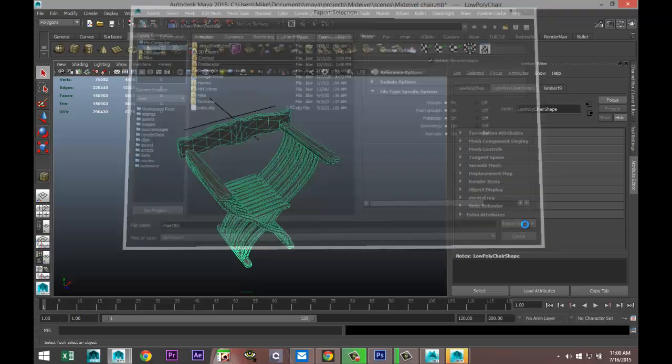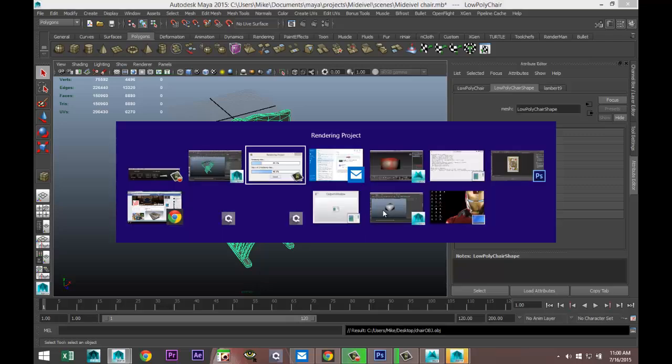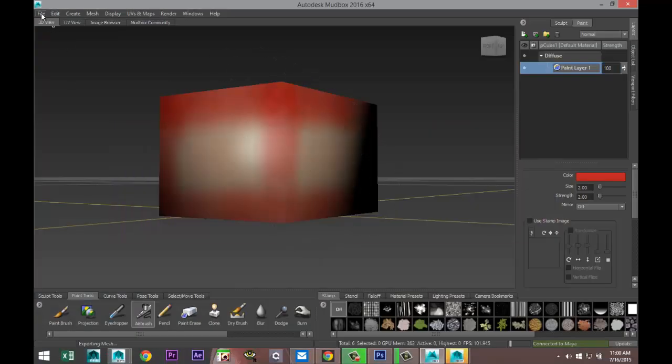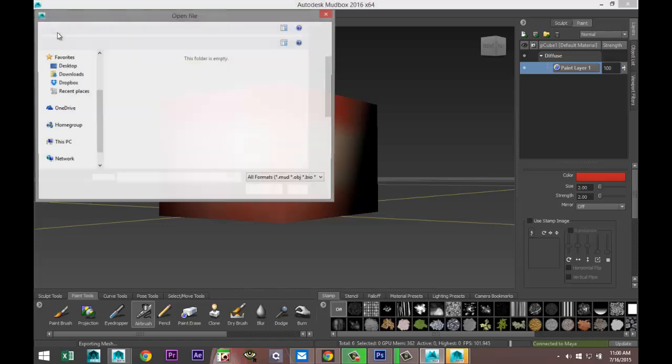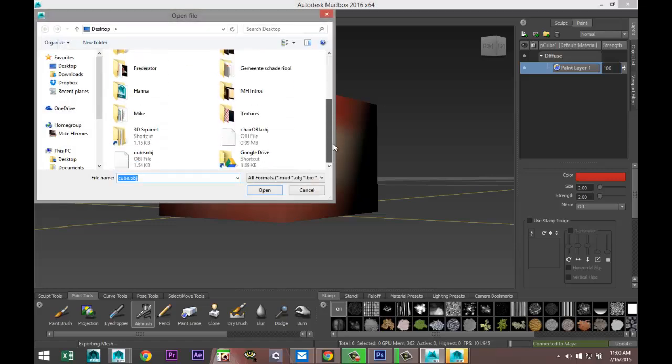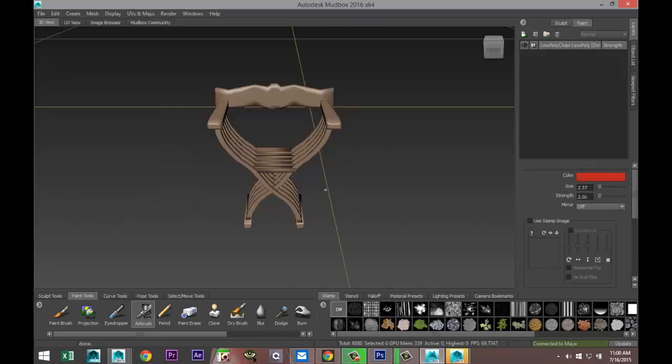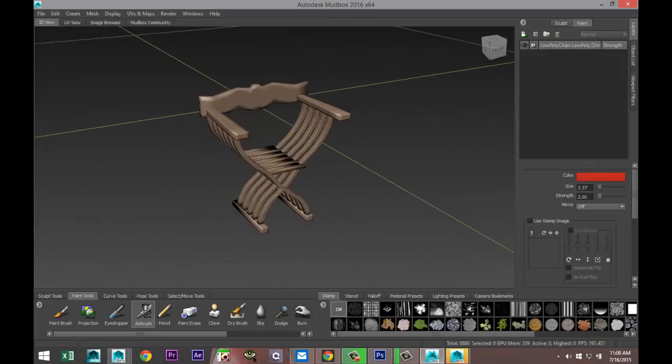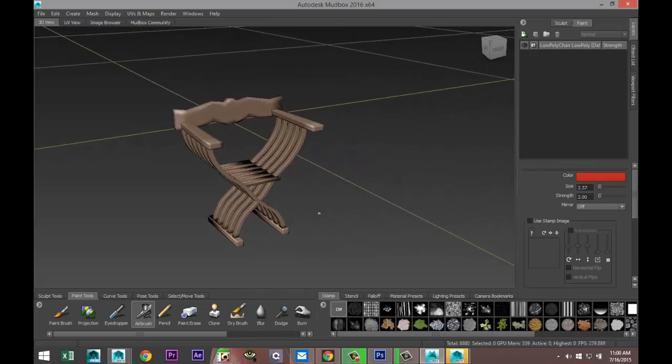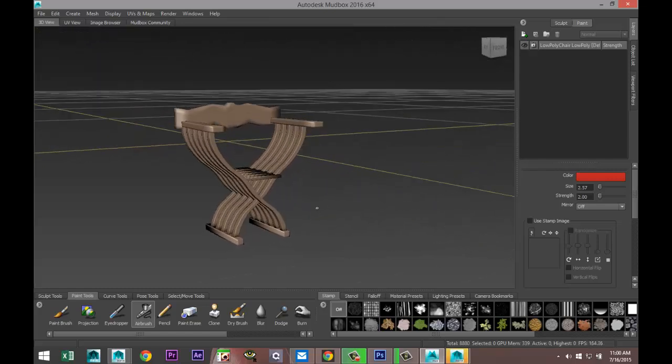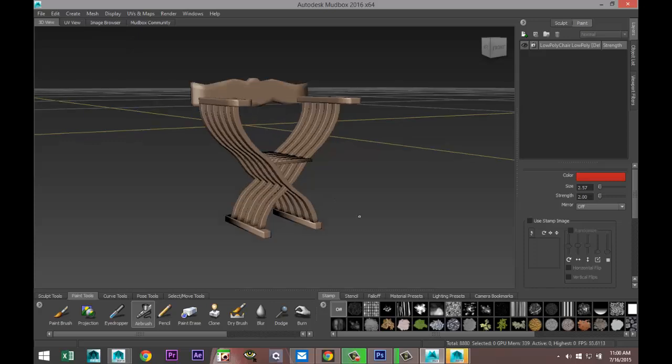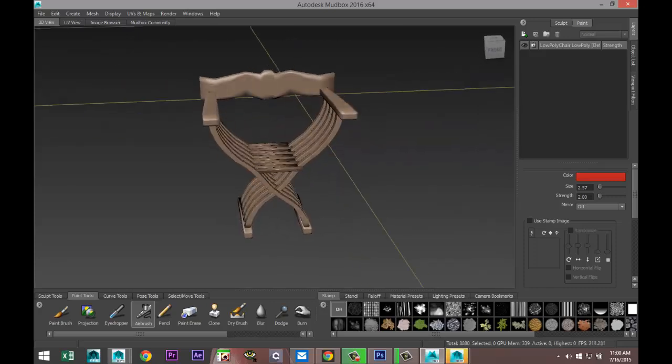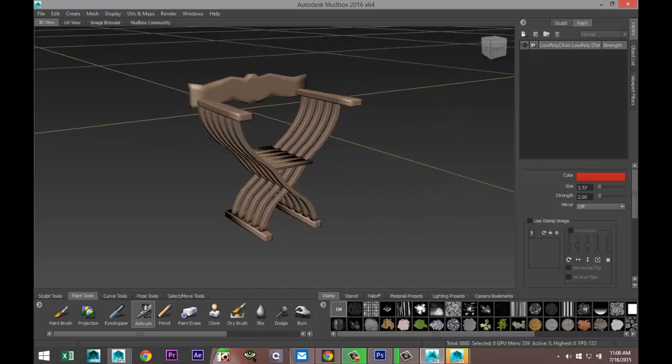Then we're going to get into Mudbox. I'm going to go to Open and select my chair OBJ. Here's my chair. Now I'm not going to get into Mudbox too much - there's a lot of stuff going on here and I'll get into that in future tutorials. What I want to show you is how you can easily create a color or diffuse map in Mudbox.